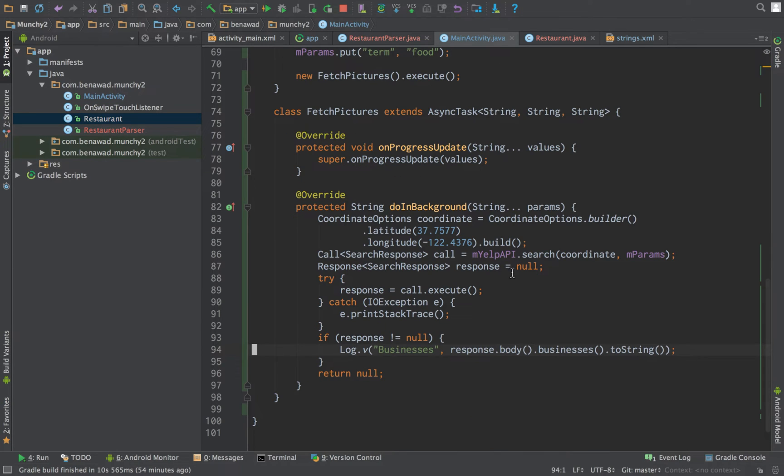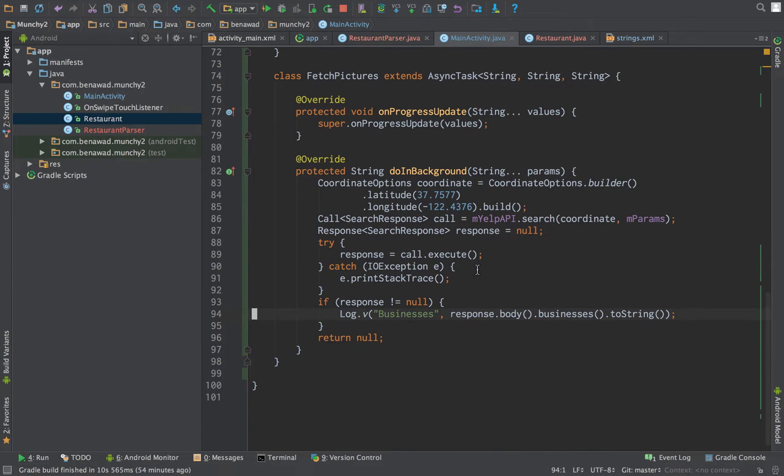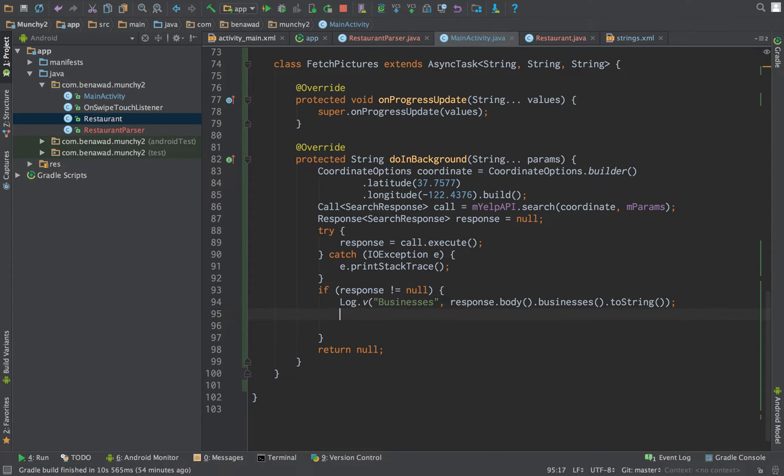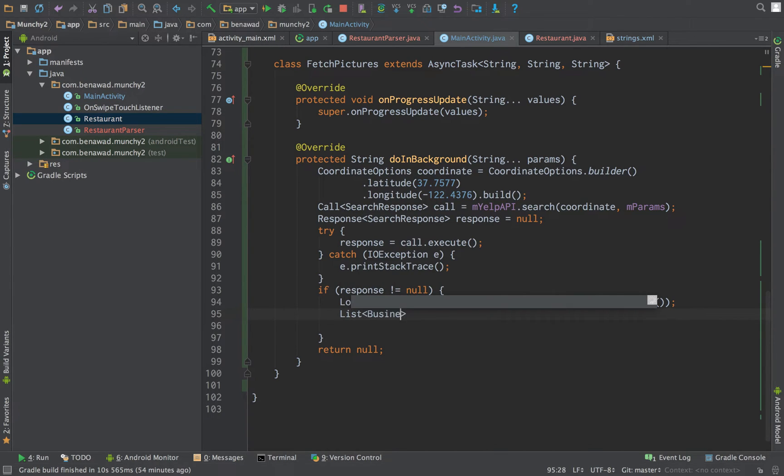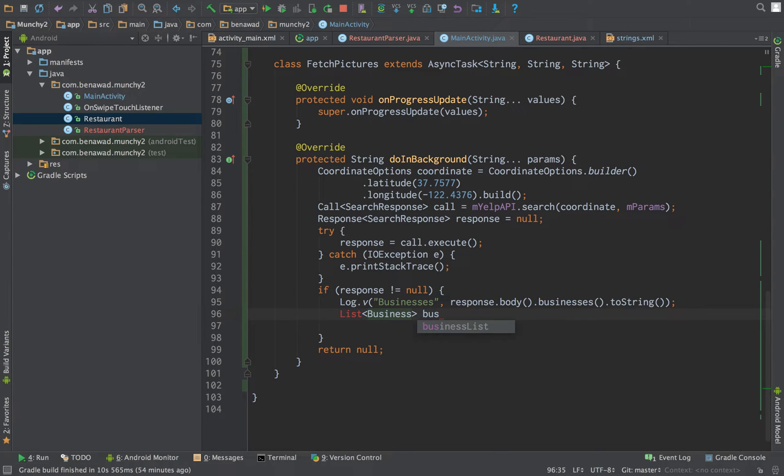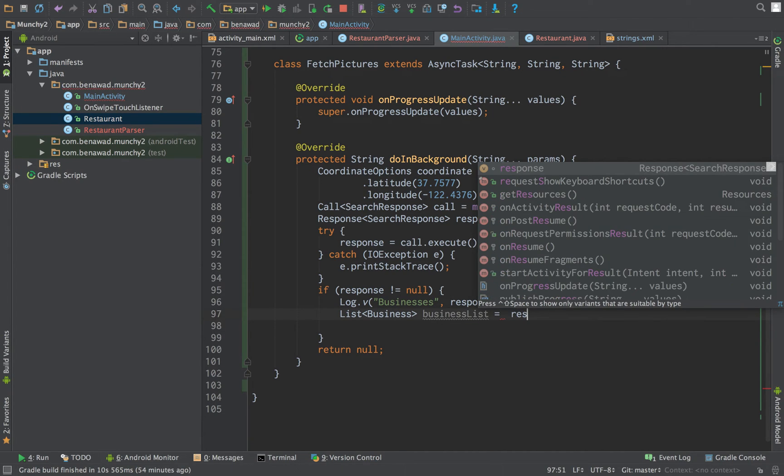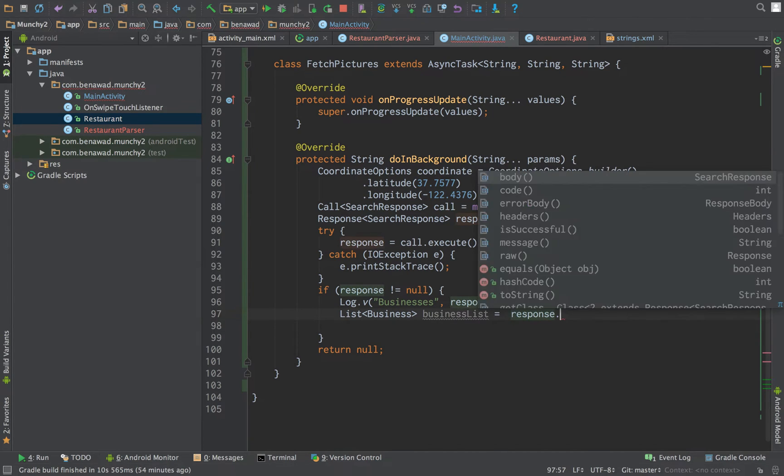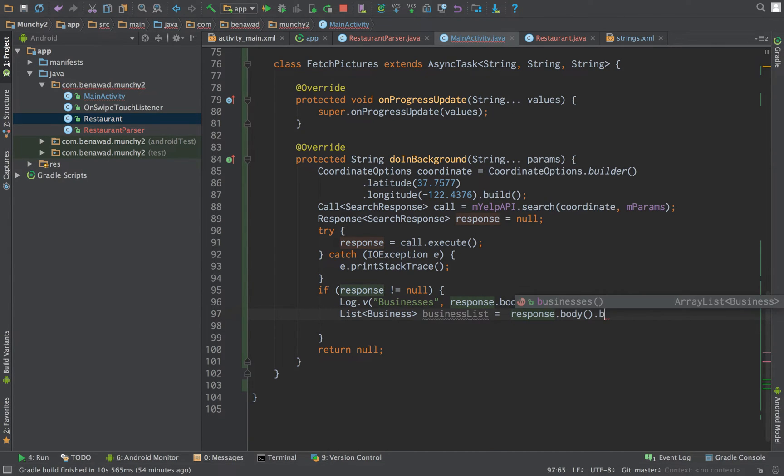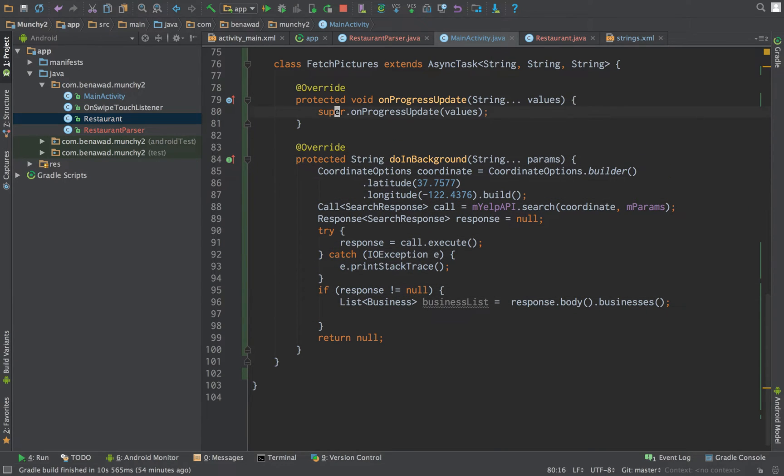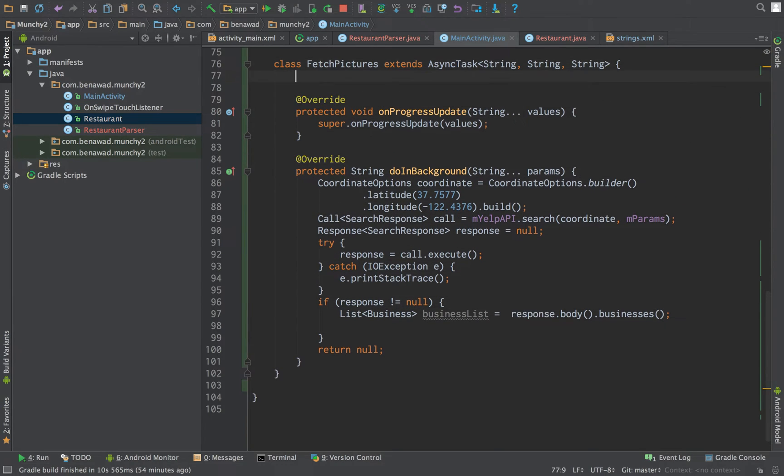Now if we go back to our main activity, what we'd like to do is, if this is not null, get the list of businesses. Business list, which is response.body.businesses.